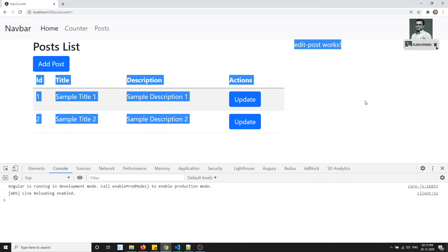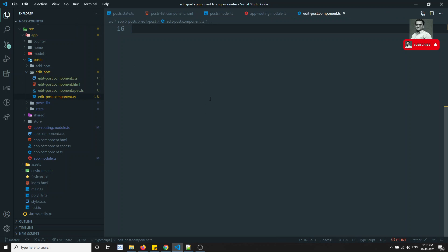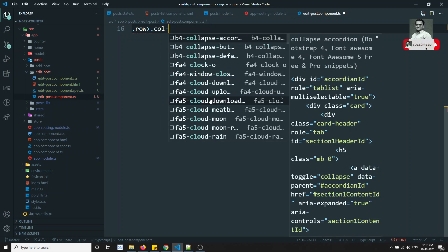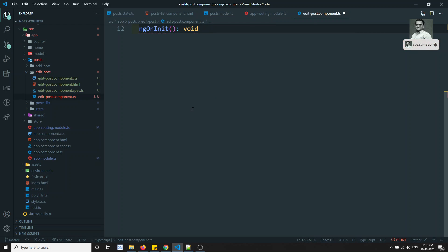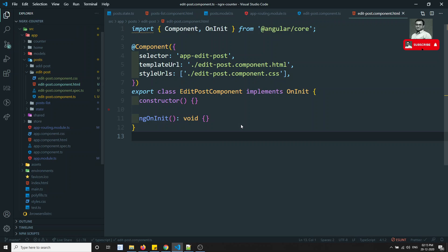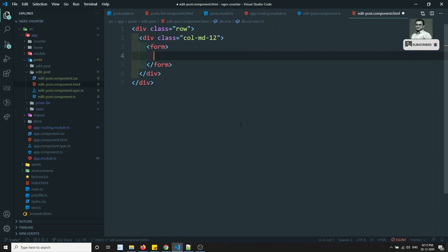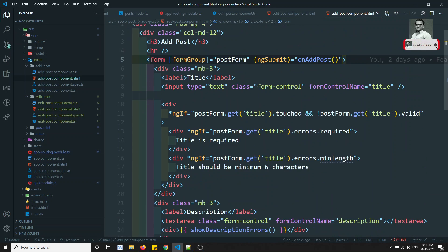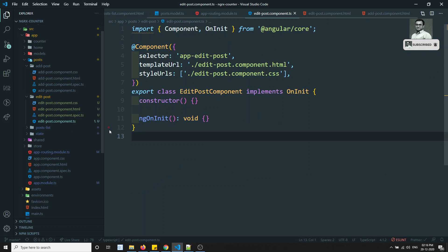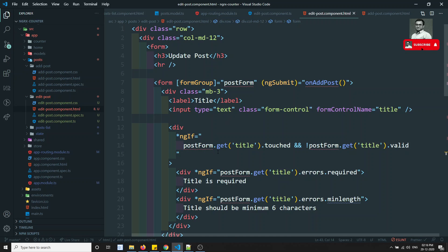Now if I click on Update I am able to see 'edit post works'. Let's go to the edit-post component and design the form. I'll add a div with row and col-md class. Let's go to the HTML and design the form with an h3 'Update Post' and an HR. This is the same as add post, so let's copy the add post form code and paste it into edit-post dot HTML.